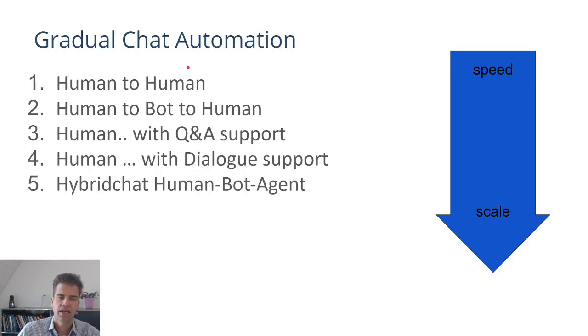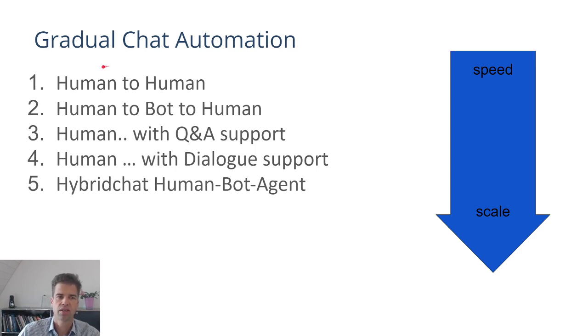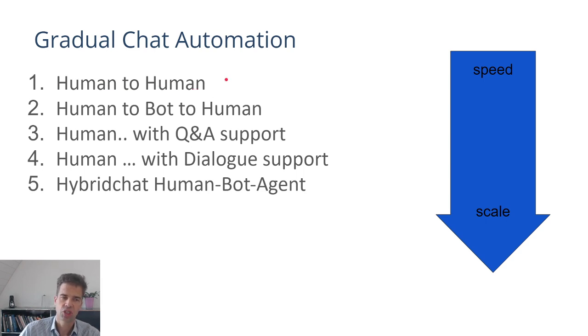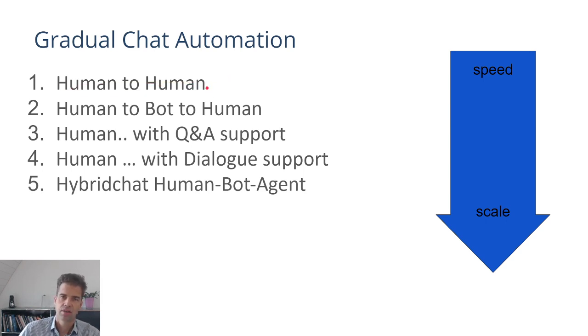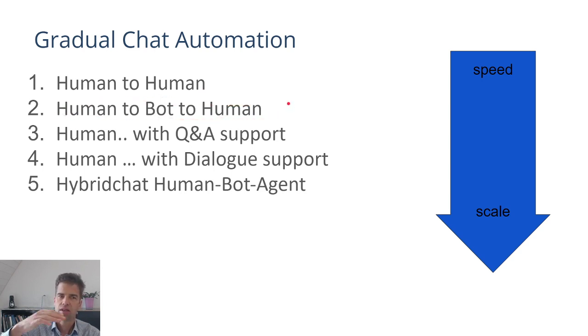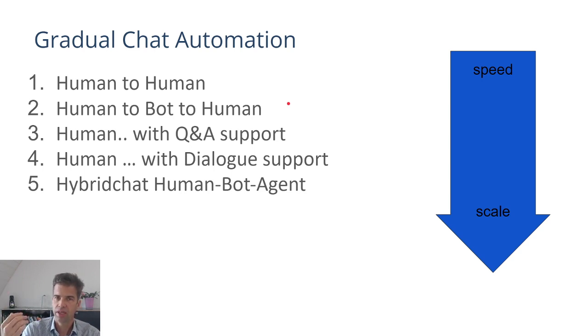The idea here is that instead of having a big bang chatbot project, you can just simply start to talk human to human, and you can start chatting human to human. You can then start gradually introducing certain automated elements such as a human to a chatbot to an agent.